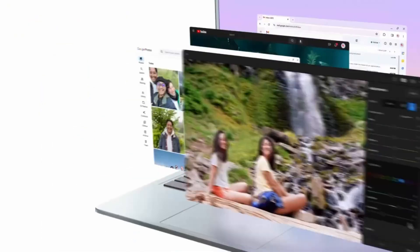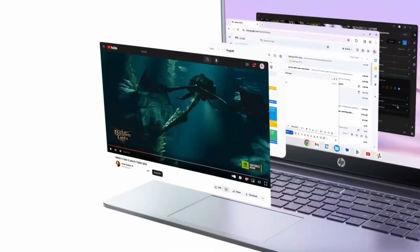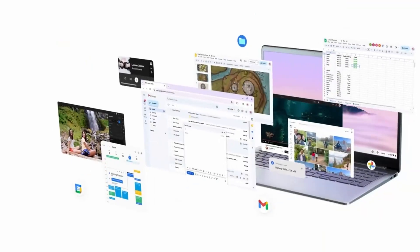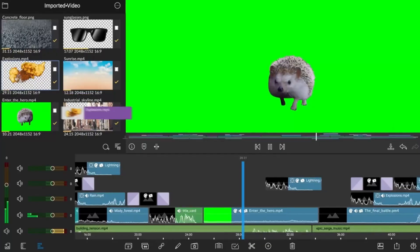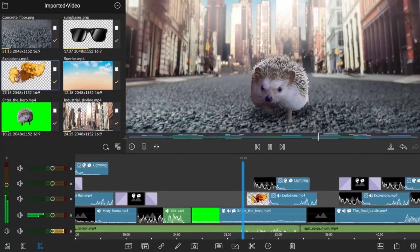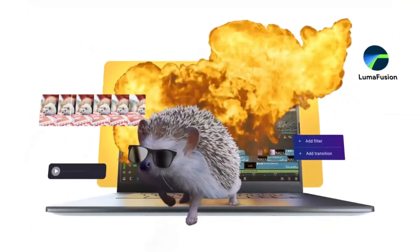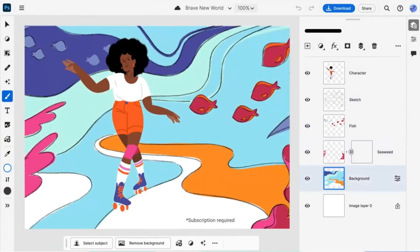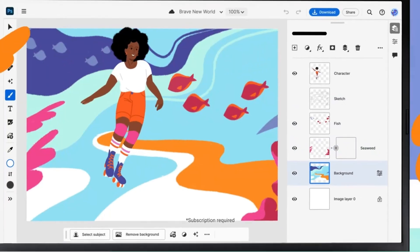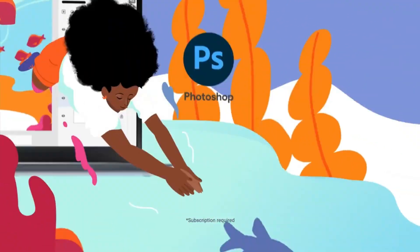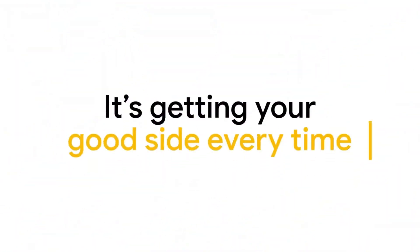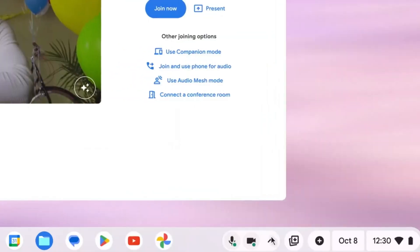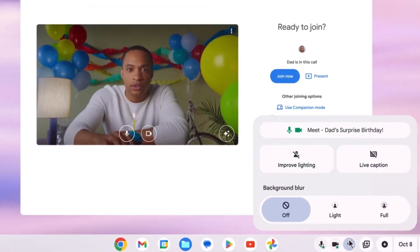It features a 14-inch WUXGA touchscreen display with a resolution of 1920x1200, offering sharp visuals and smooth touch interactions. The 360-degree hinge allows you to switch between laptop, tablet, tent, and presentation modes,